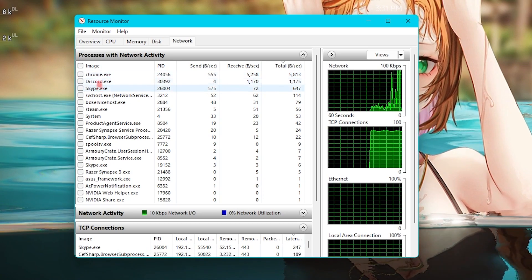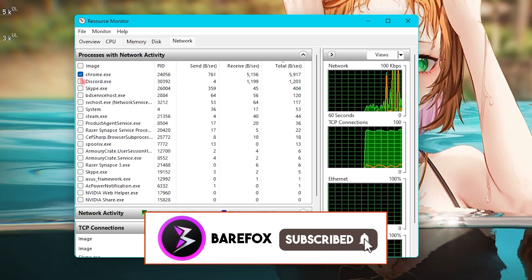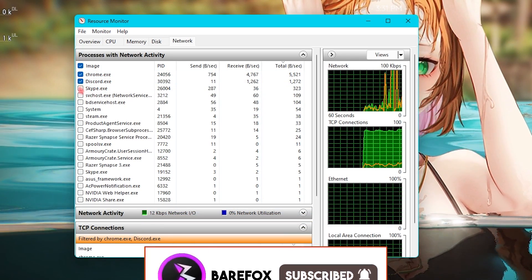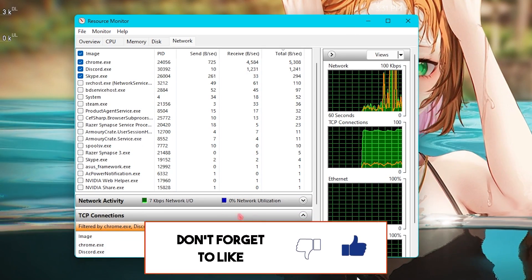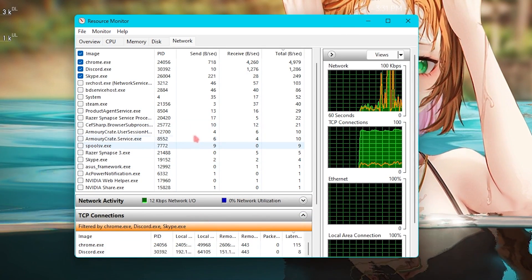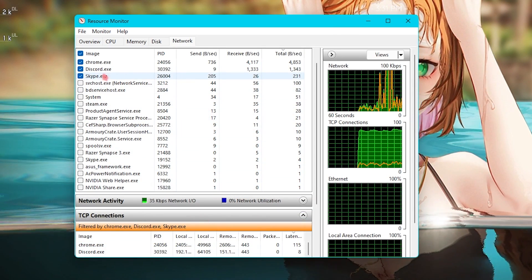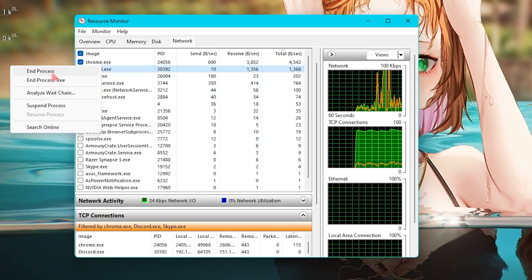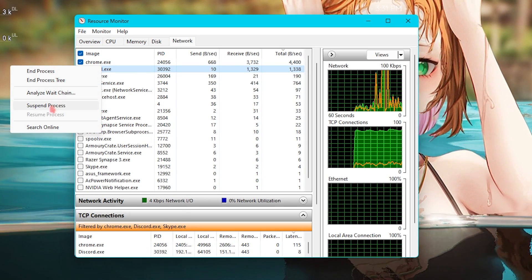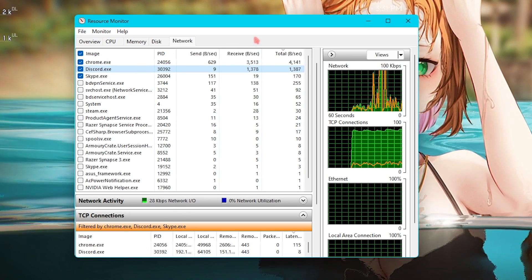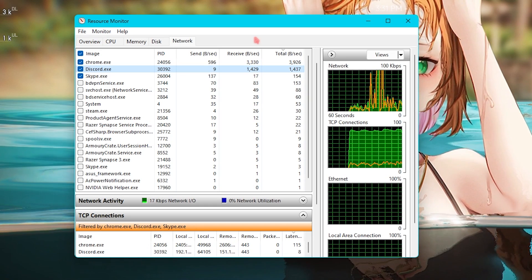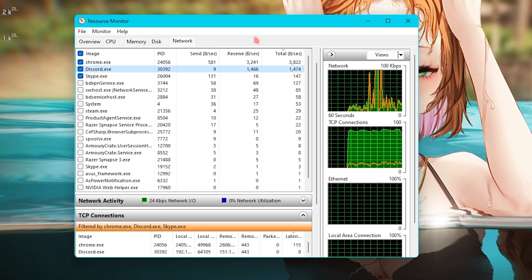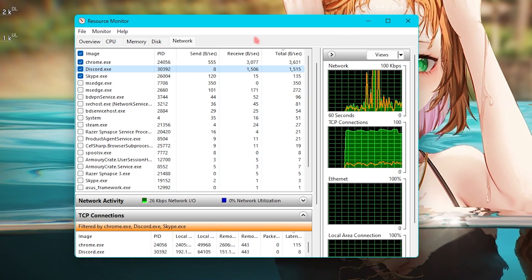Right over here you can see these three applications are consuming a lot of my internet: Chrome, Discord, and Skype. All three of them are using a lot of internet over here. What you simply do is end all of these processes or suspend them until you are playing your games. This will allow those applications to be closed or hibernated and that's how you can utilize your network resources for your games.